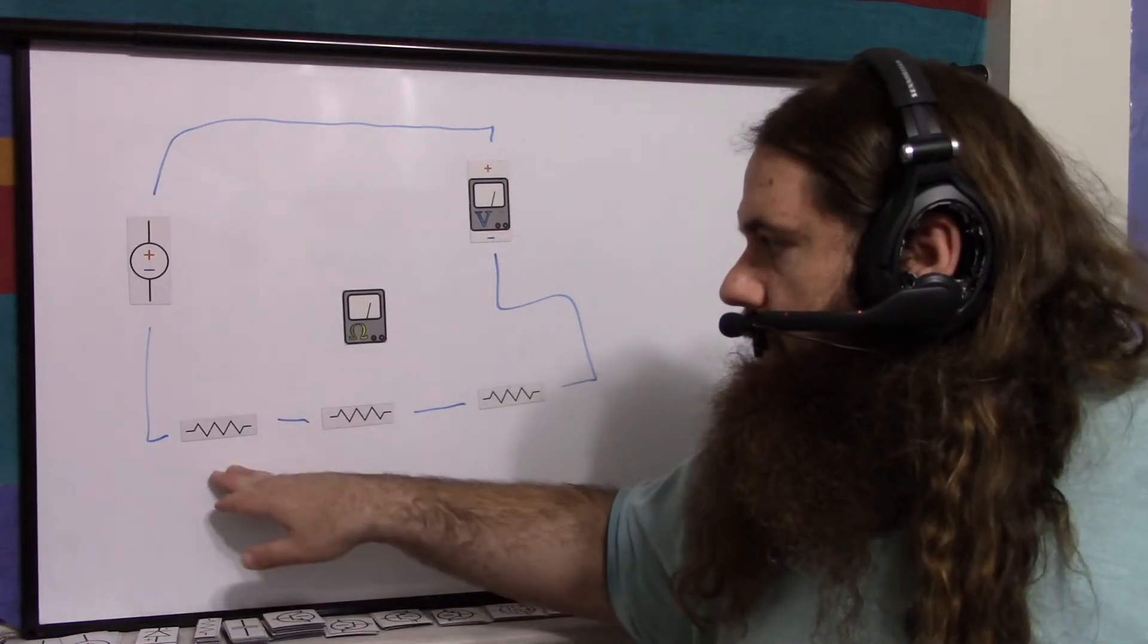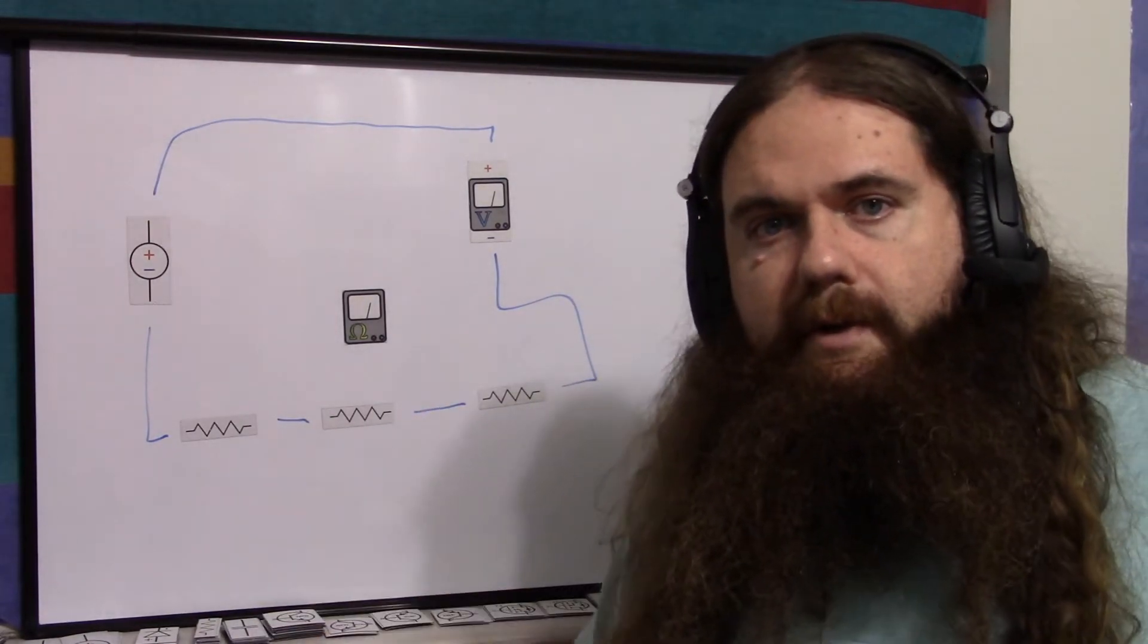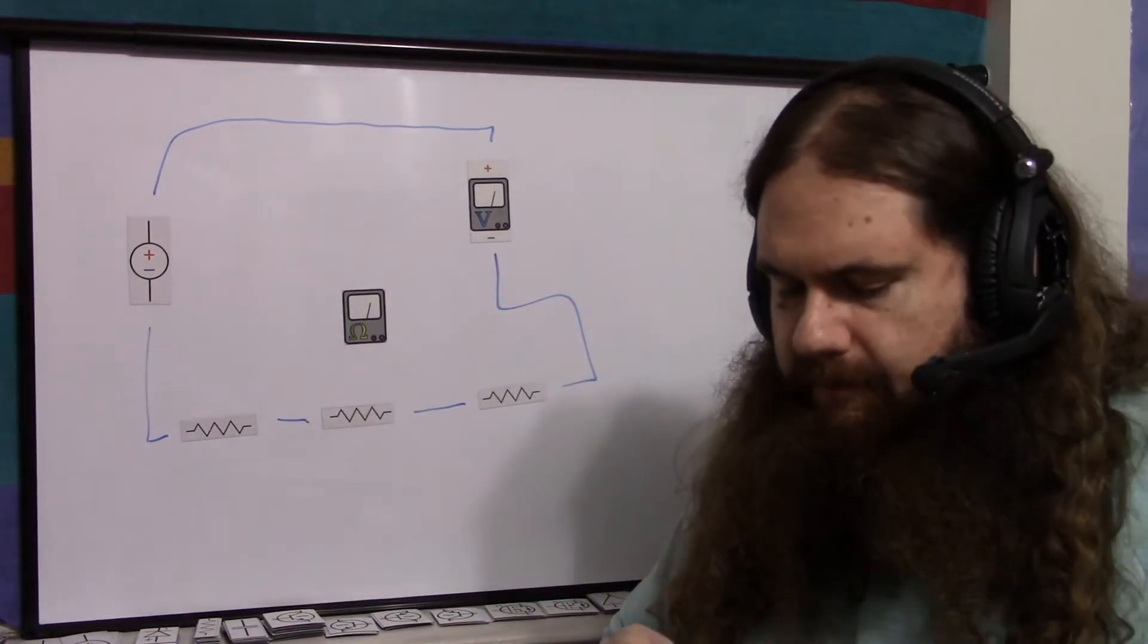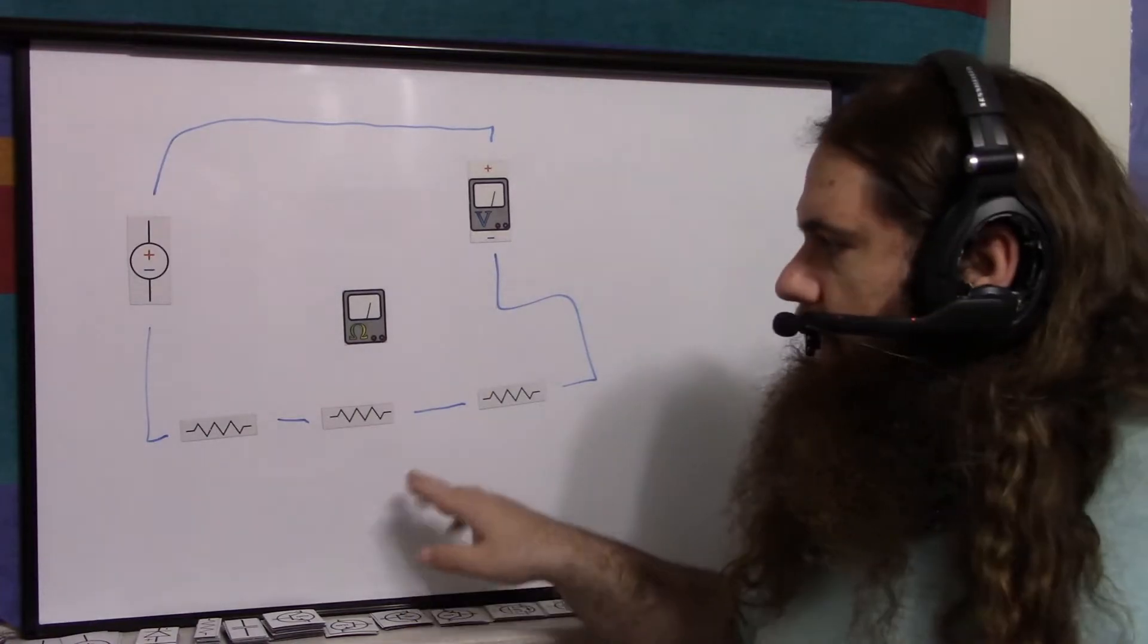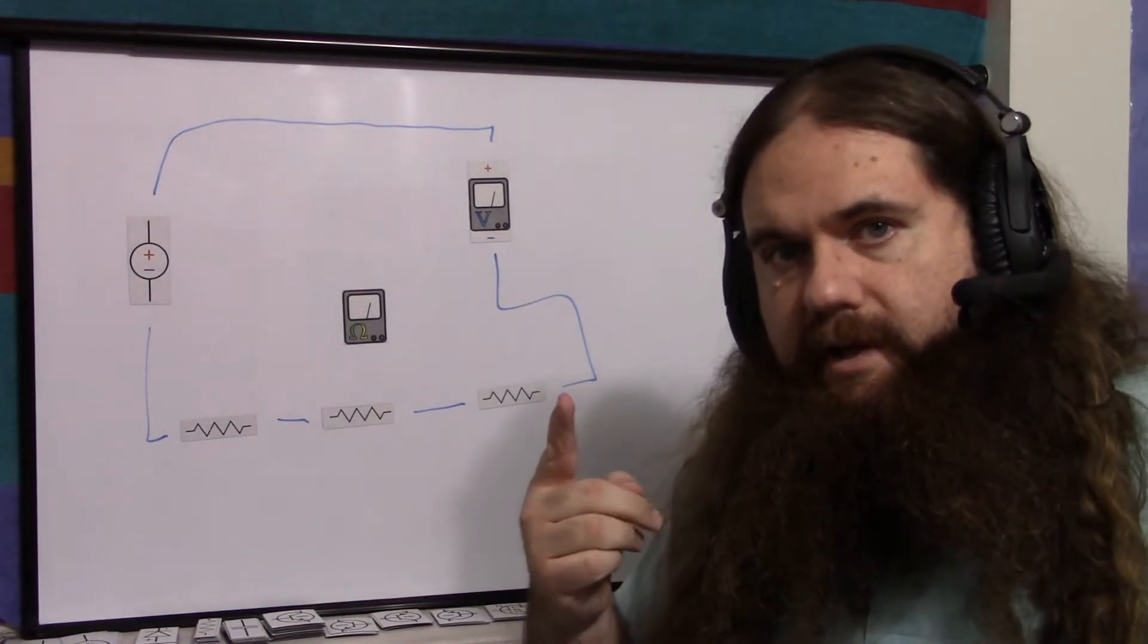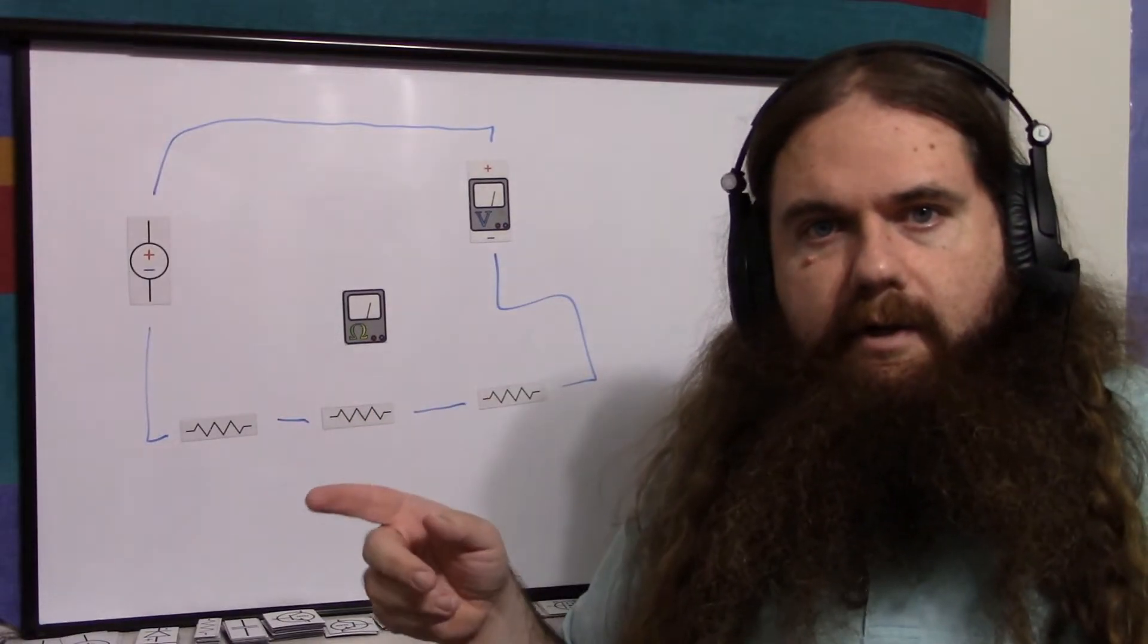If your multimeter can't measure a megaohm, then use 100k resistors. You'll just need to use a bunch of them. You can use different value ones, whatever.